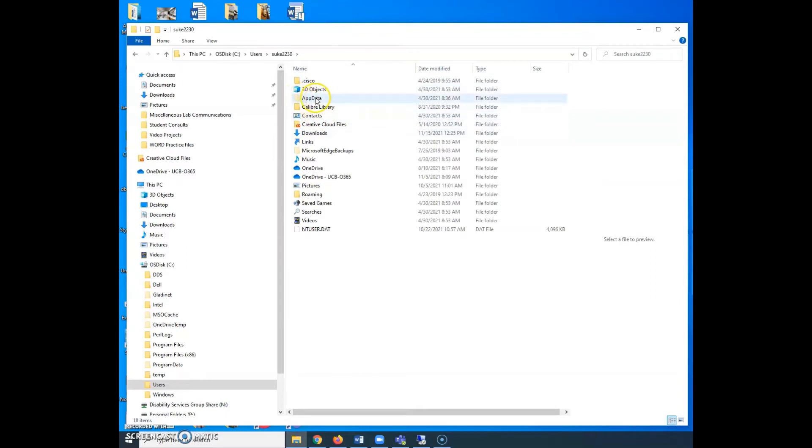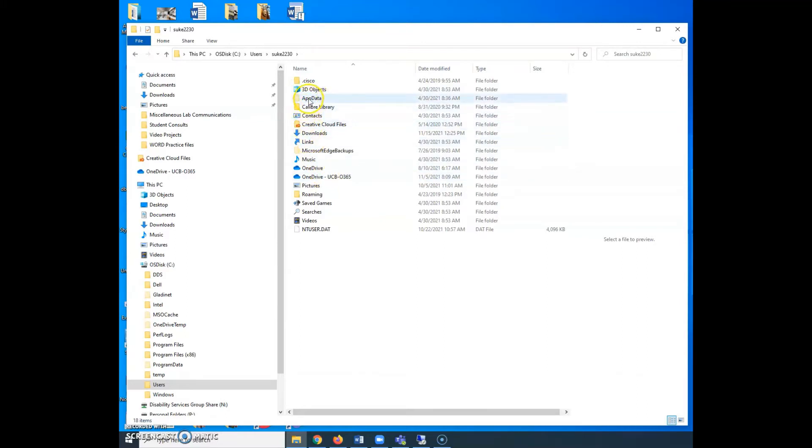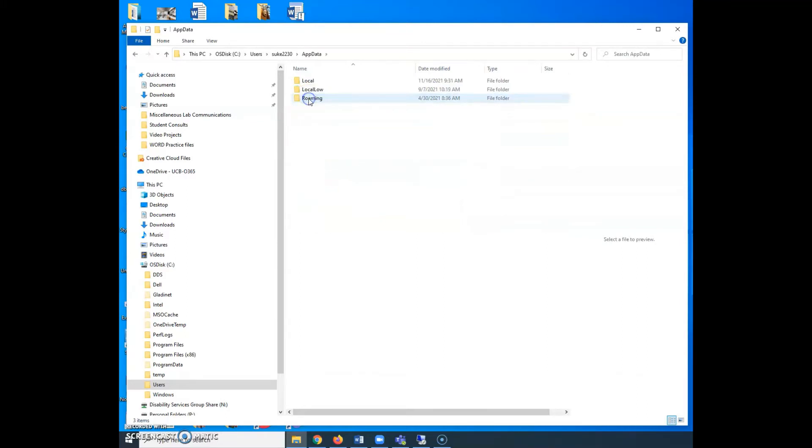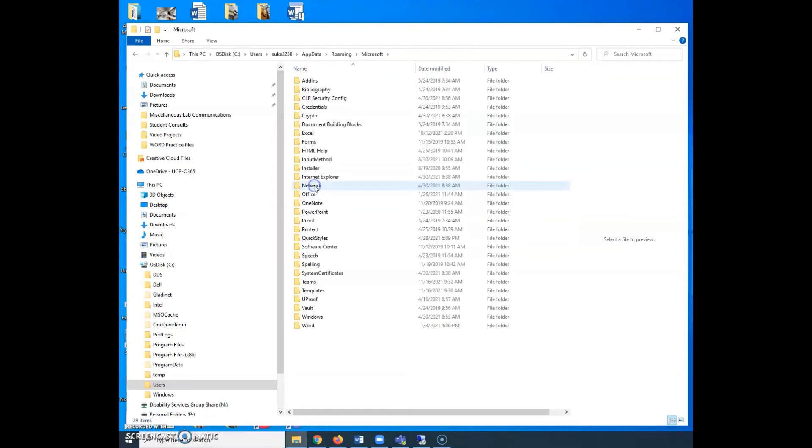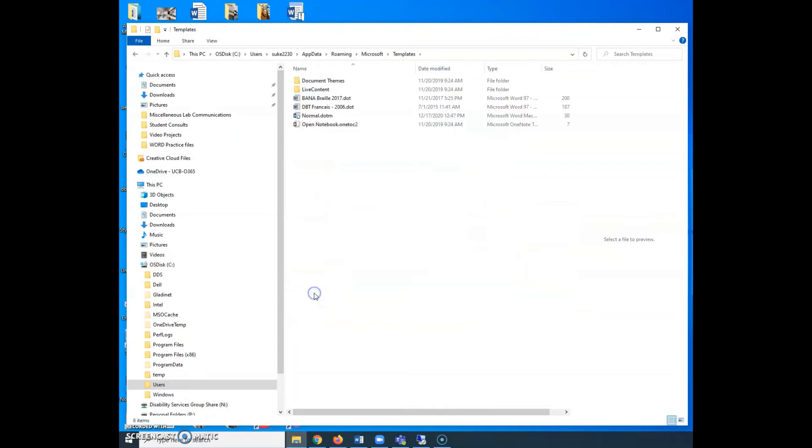That's because Windows doesn't want you to mess with it, but it's available to you. So don't worry about that. Double click App Data. Select Roaming. And then you want to select Microsoft and Templates. That was a deep dive, but we got there.